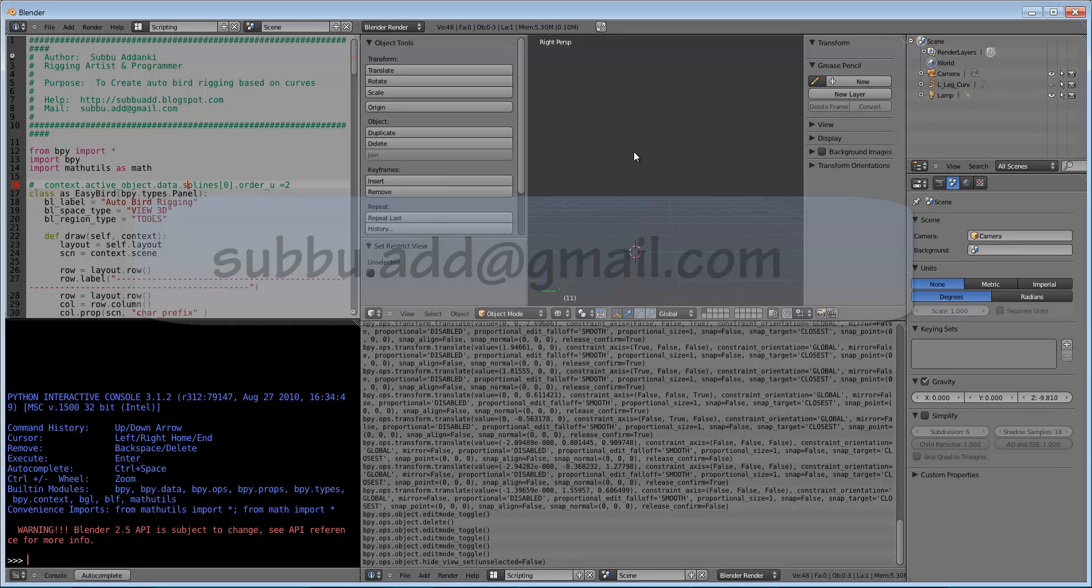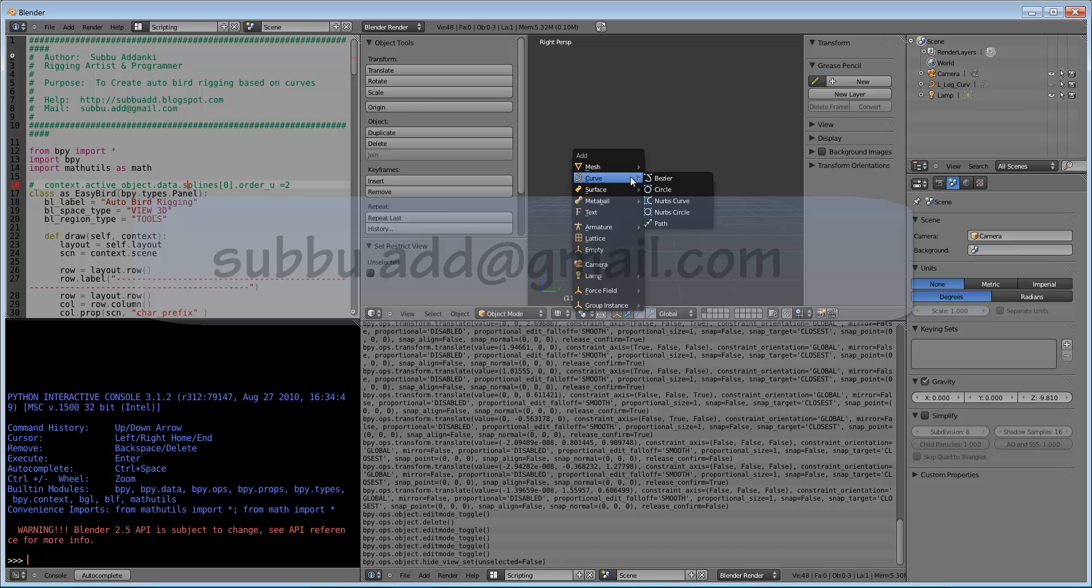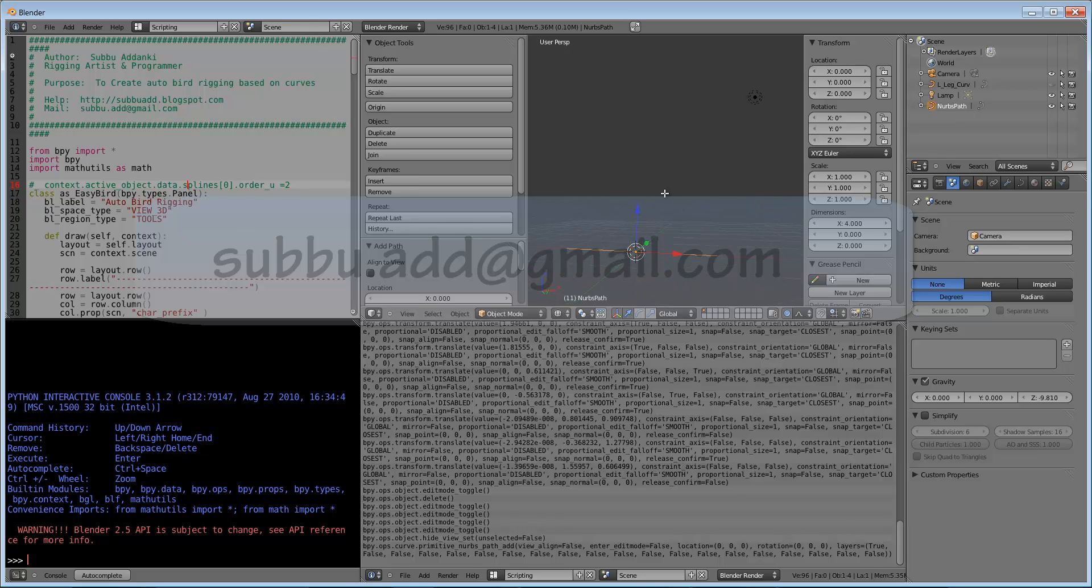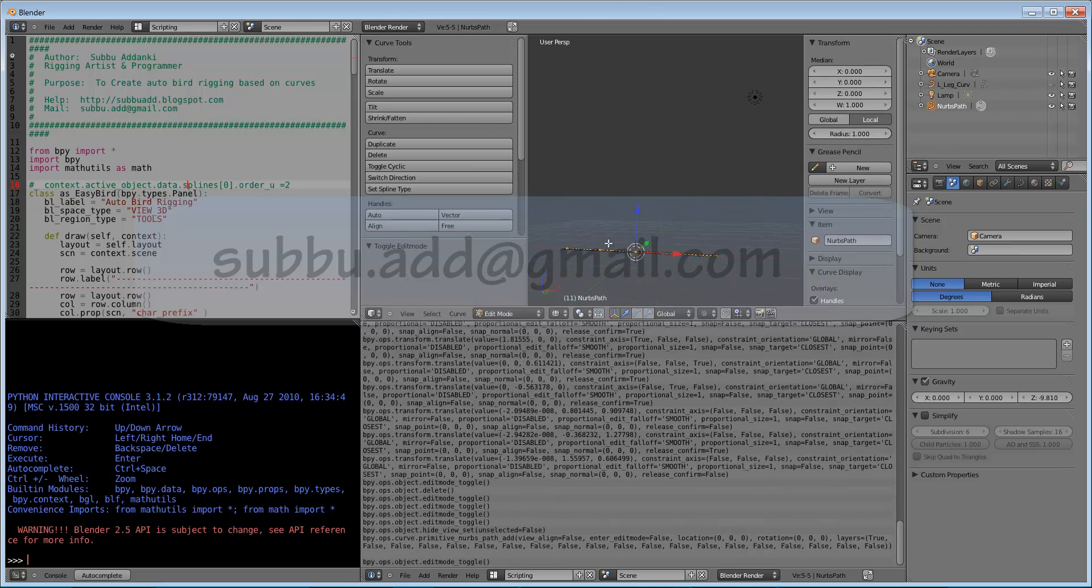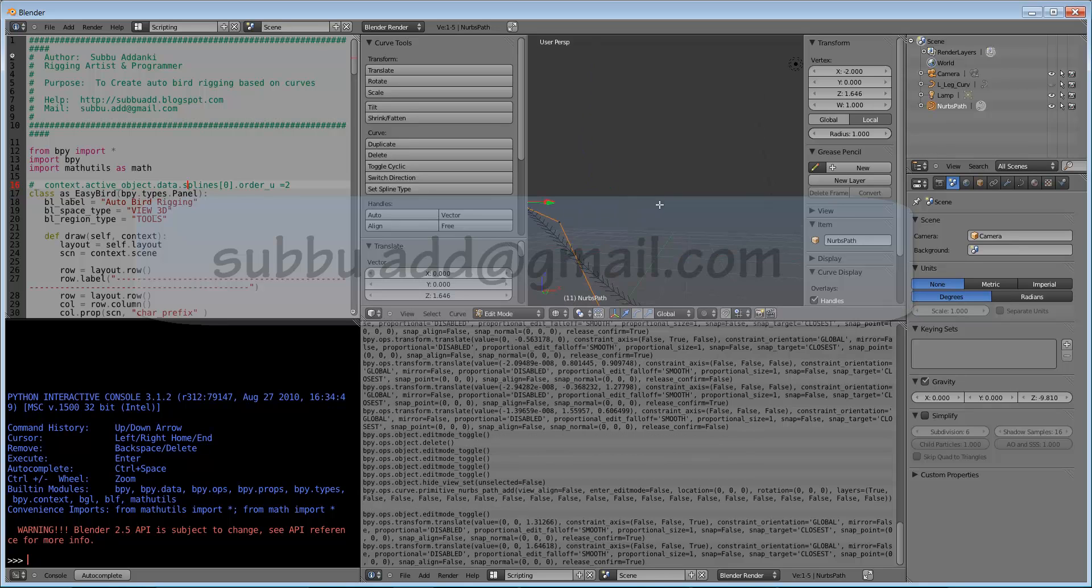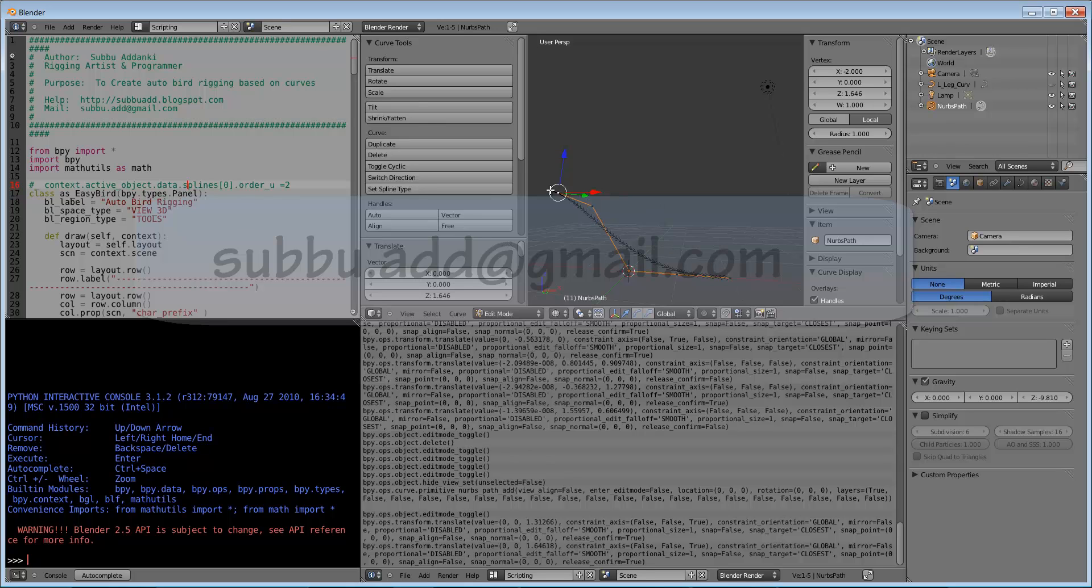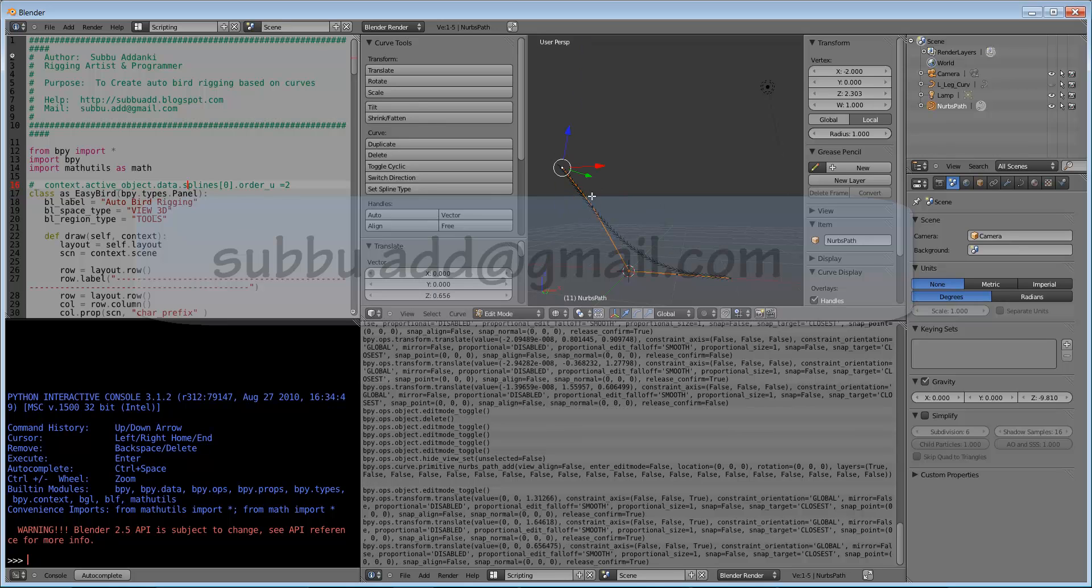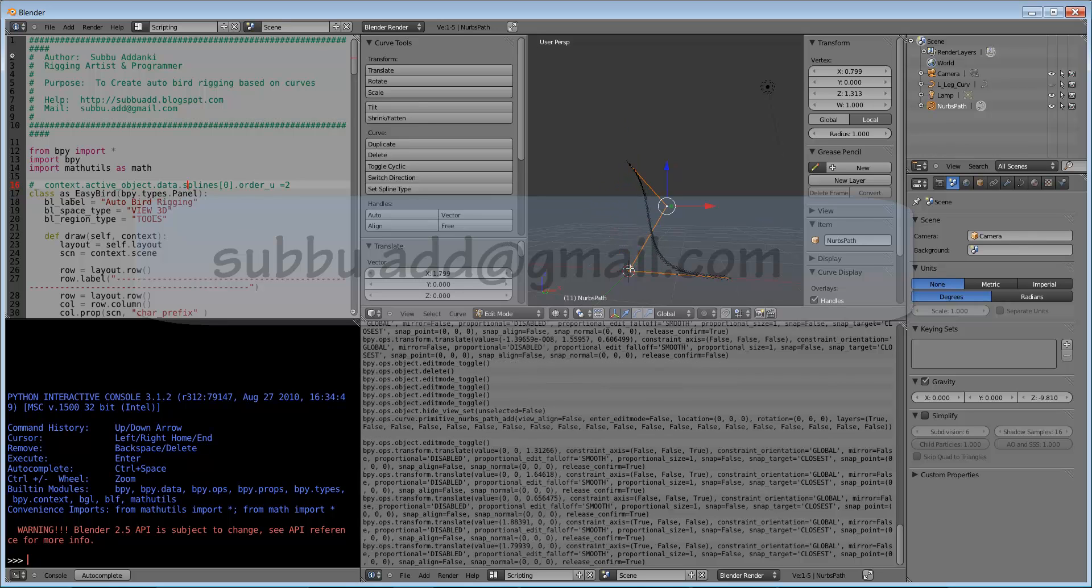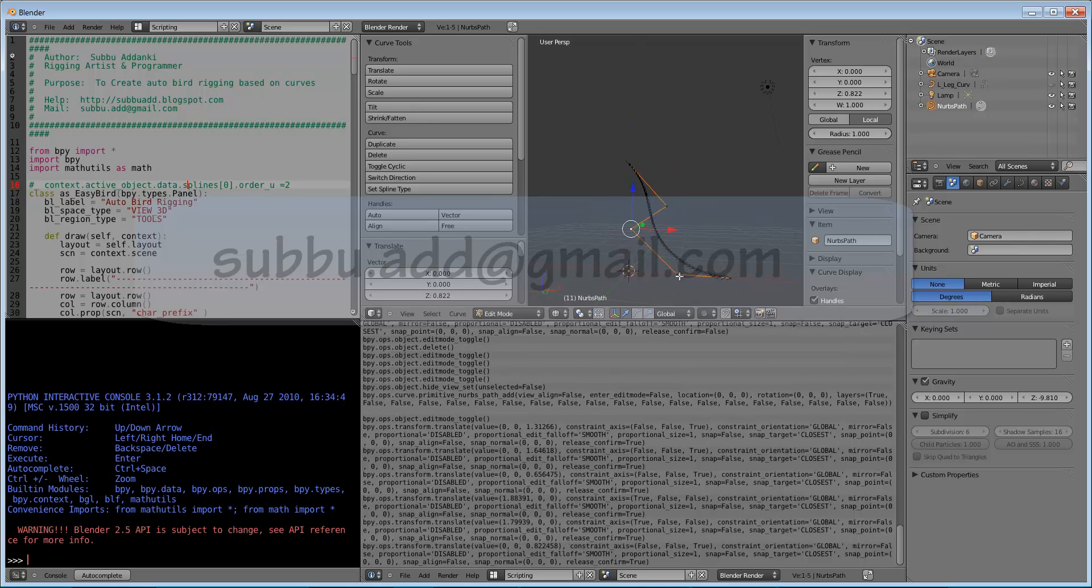Now I will create one curve. Let us take the path, go to edit mode. This is the curve direction from left to right. This top vertex I am moving towards the hip area. This curve I am doing for the bird leg.